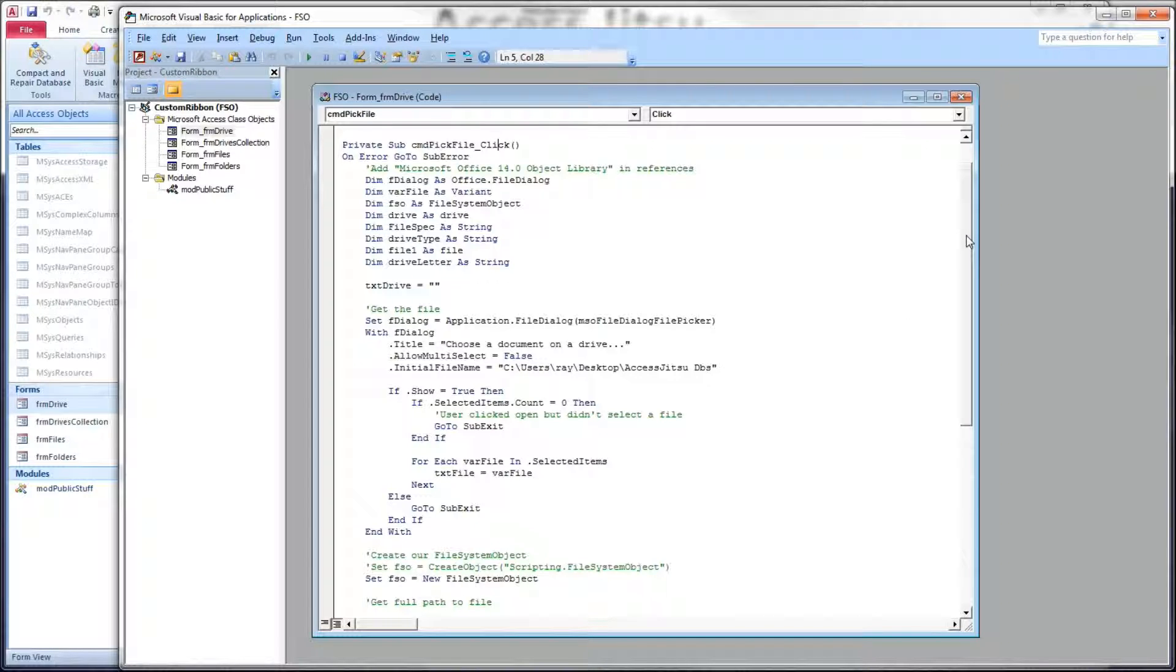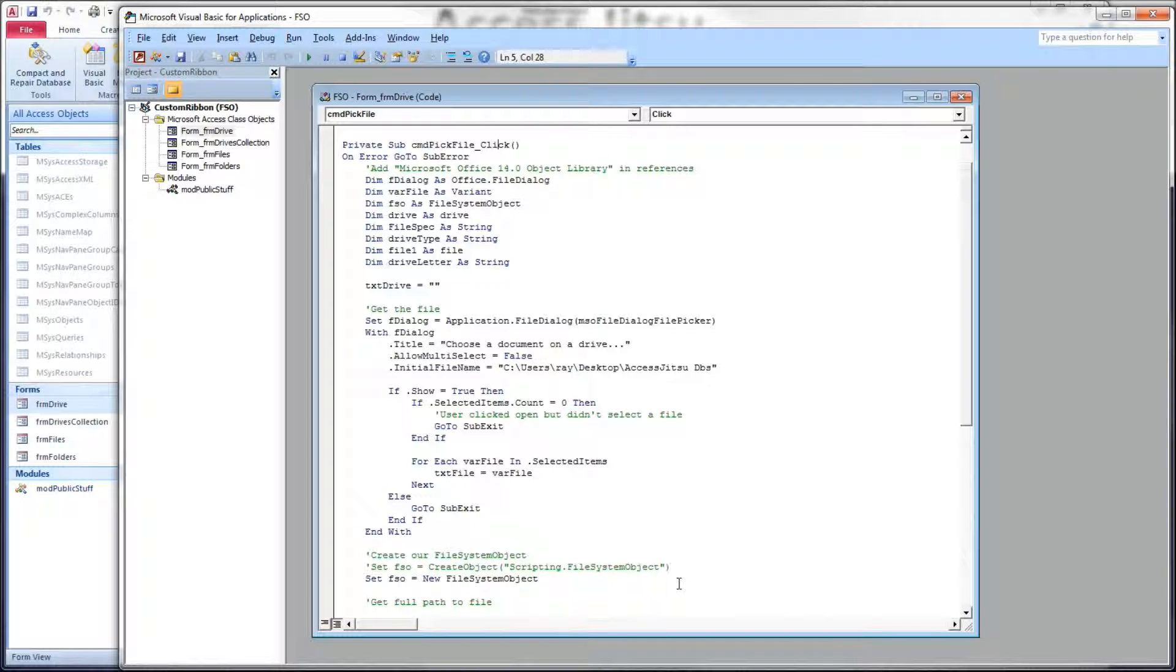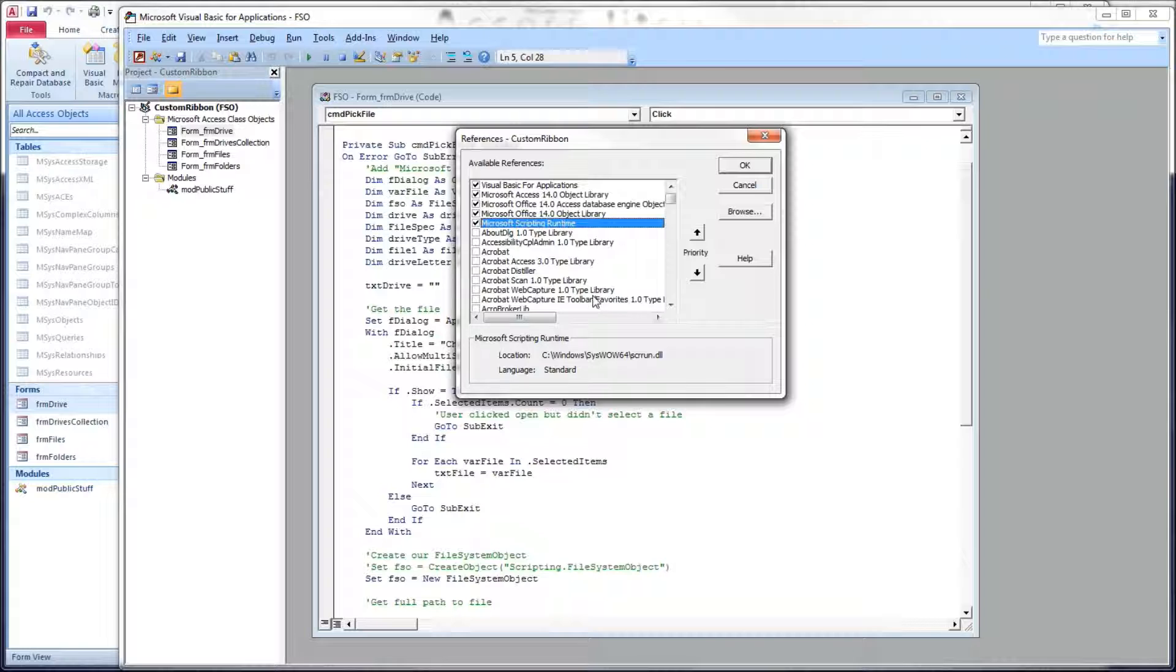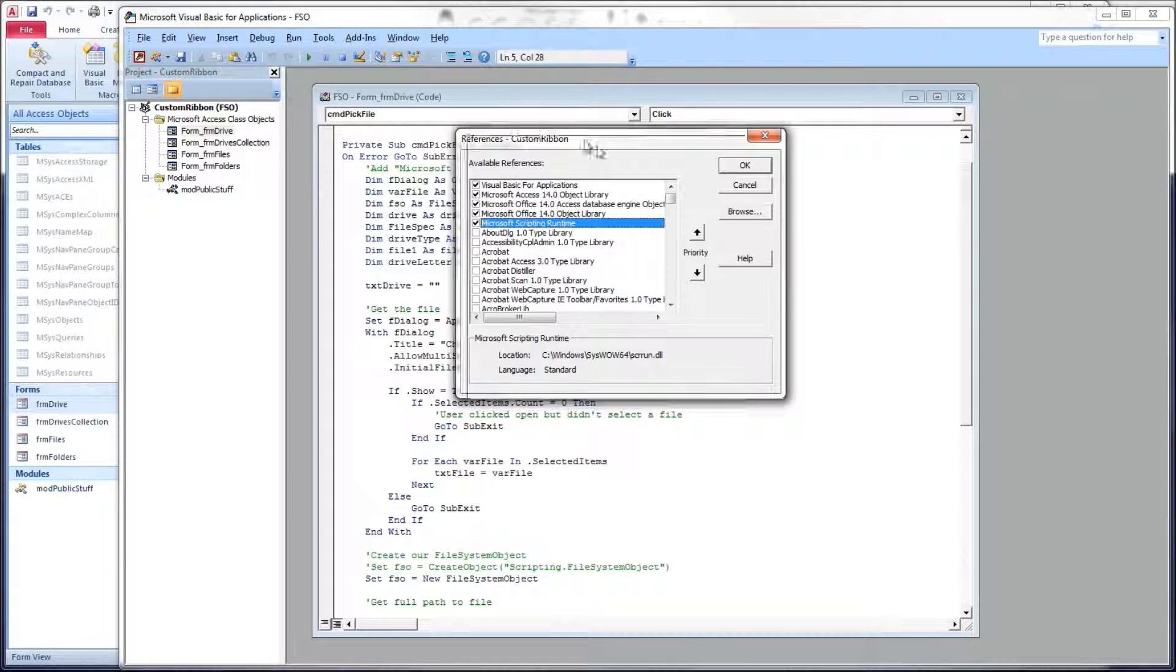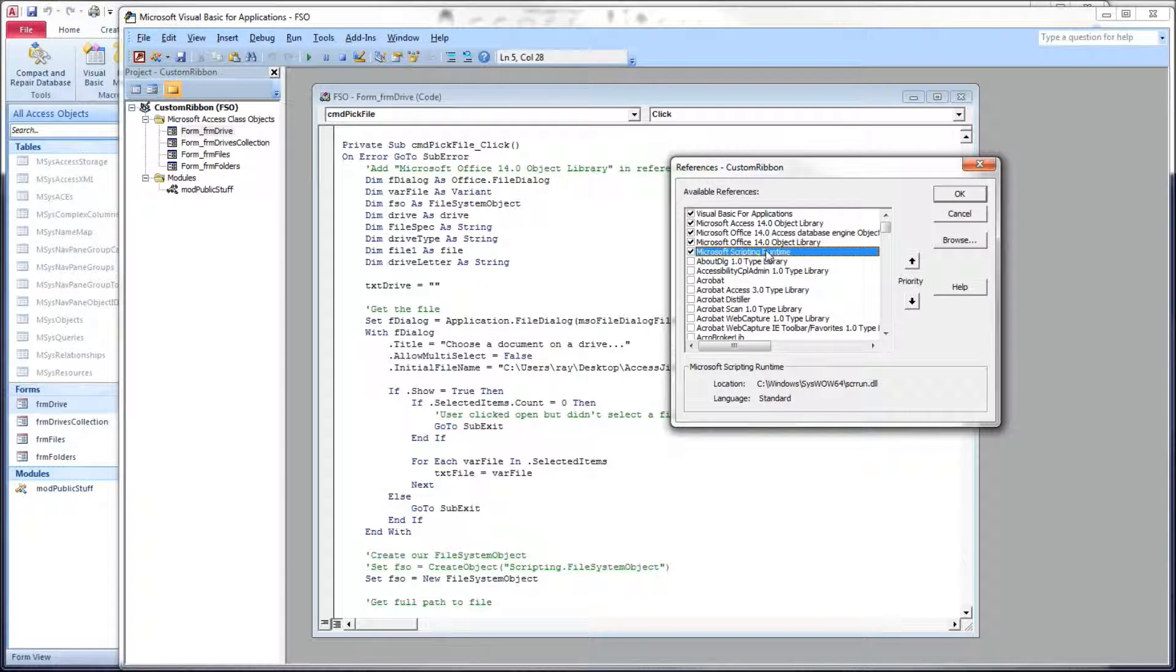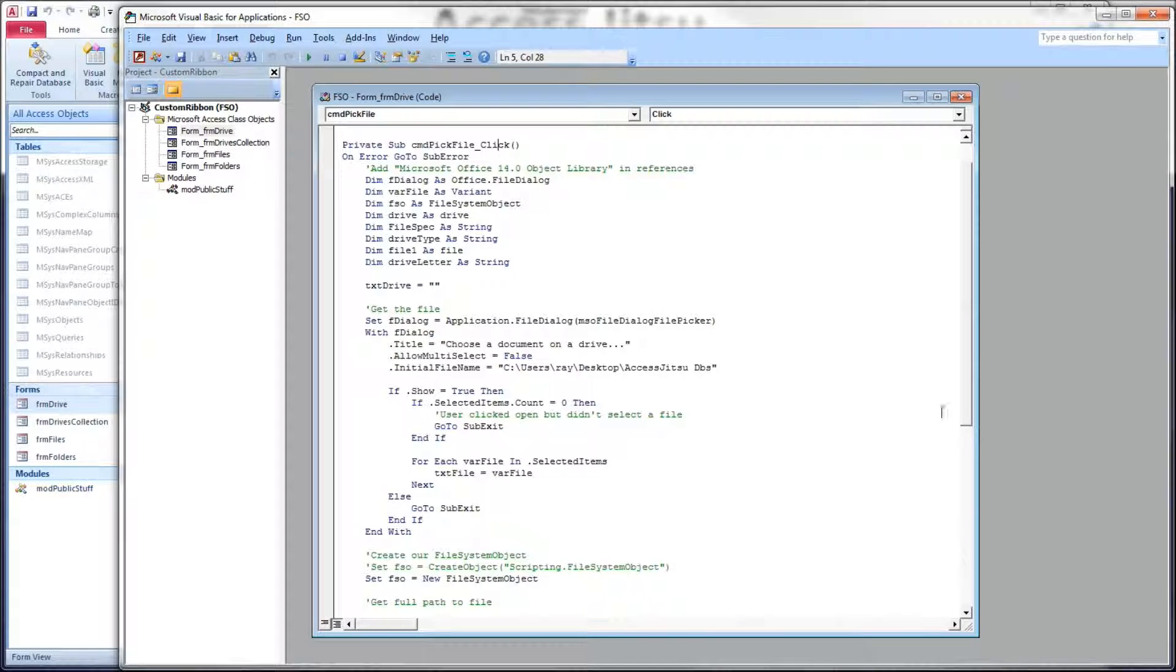Now, I have chosen to write this code using early binding for both. You don't have to do that, especially with the File System Object. You'll see lots of examples on the web of using late binding. That's when you don't need a reference to the DLL, and you just create generic objects. In this case, I wanted to have the assistance of IntelliSense, so I used early binding. Let's take a look at our references. What we're using in this video is the Microsoft Office Object Library. That's going to give us the File Dialog here, and the Microsoft Scripting Runtime is what we're using for the File System Object.